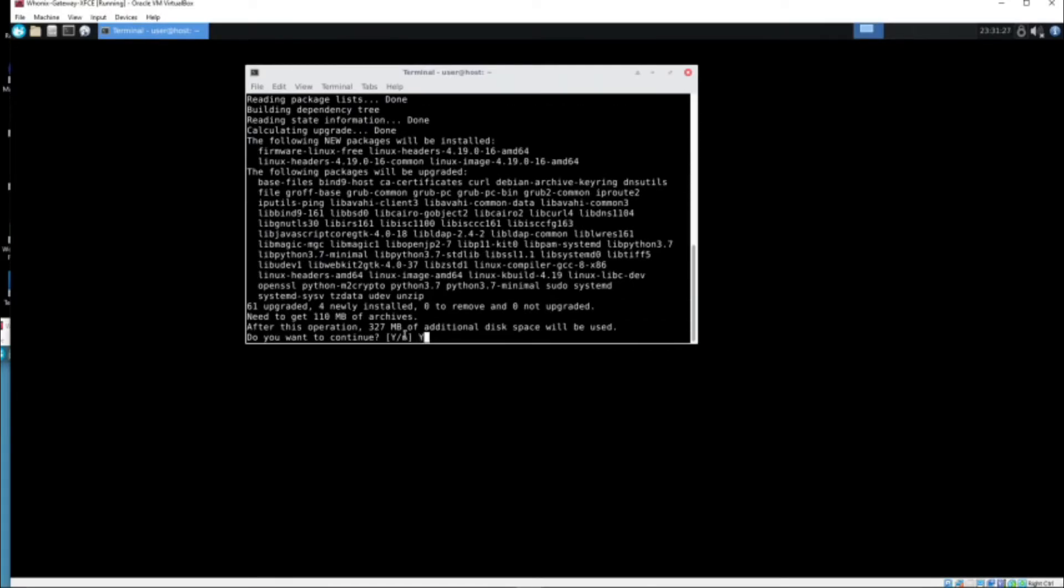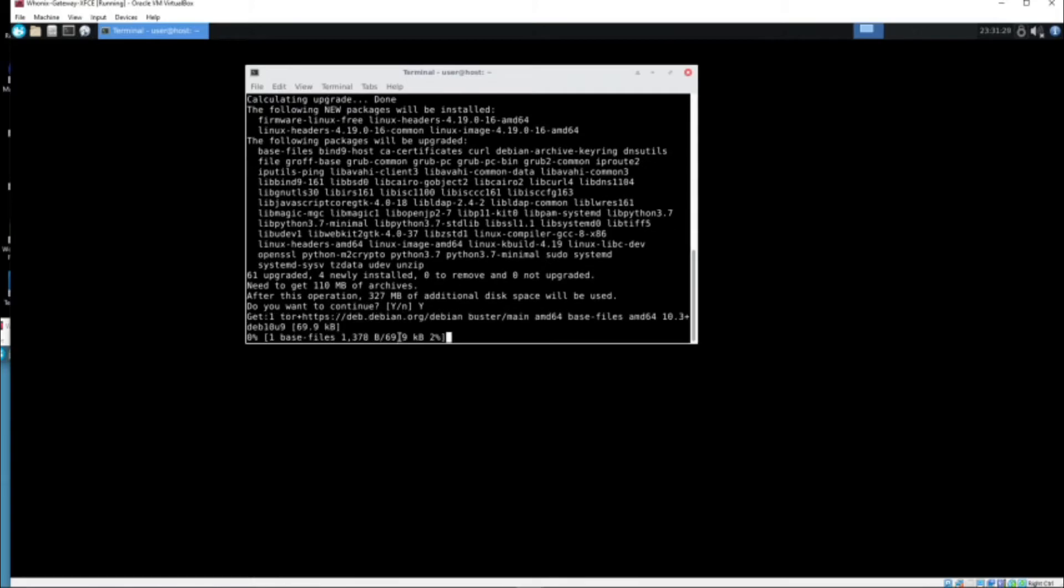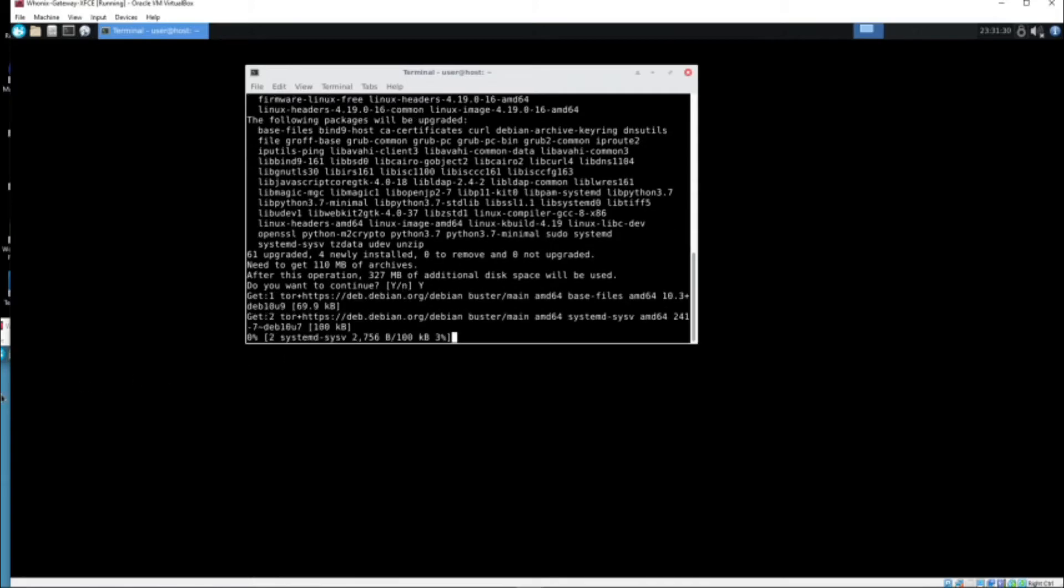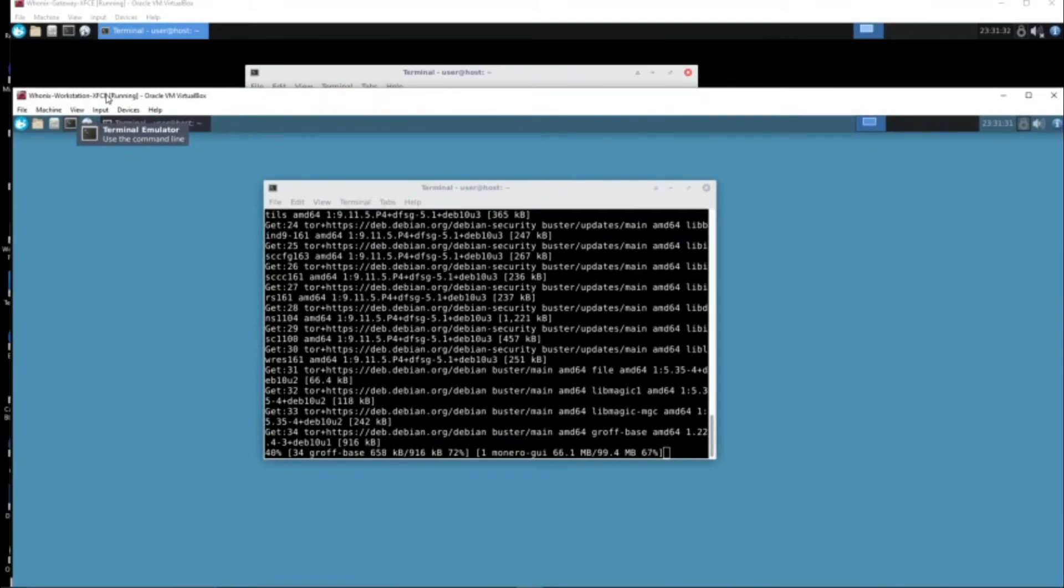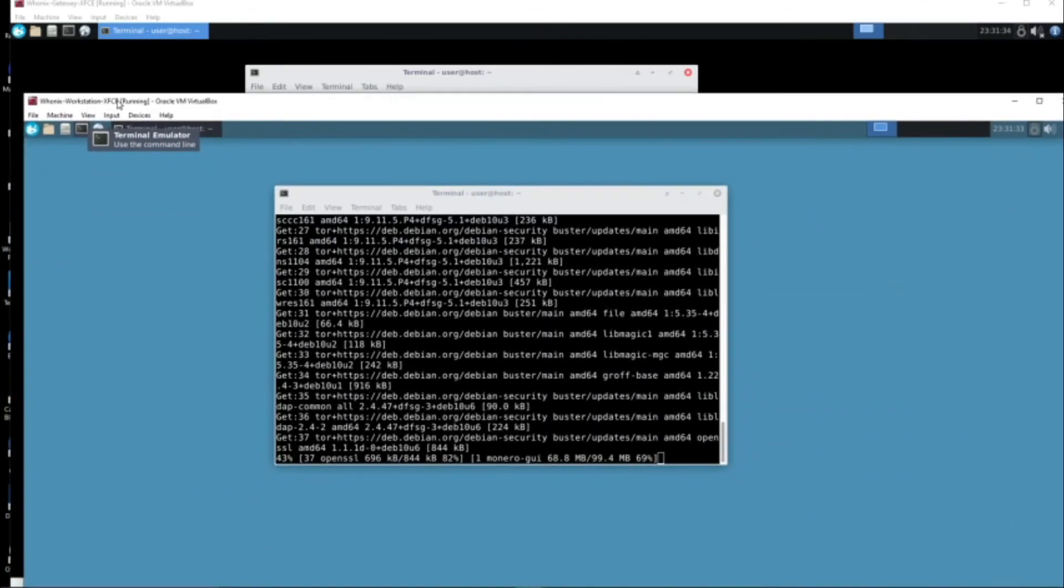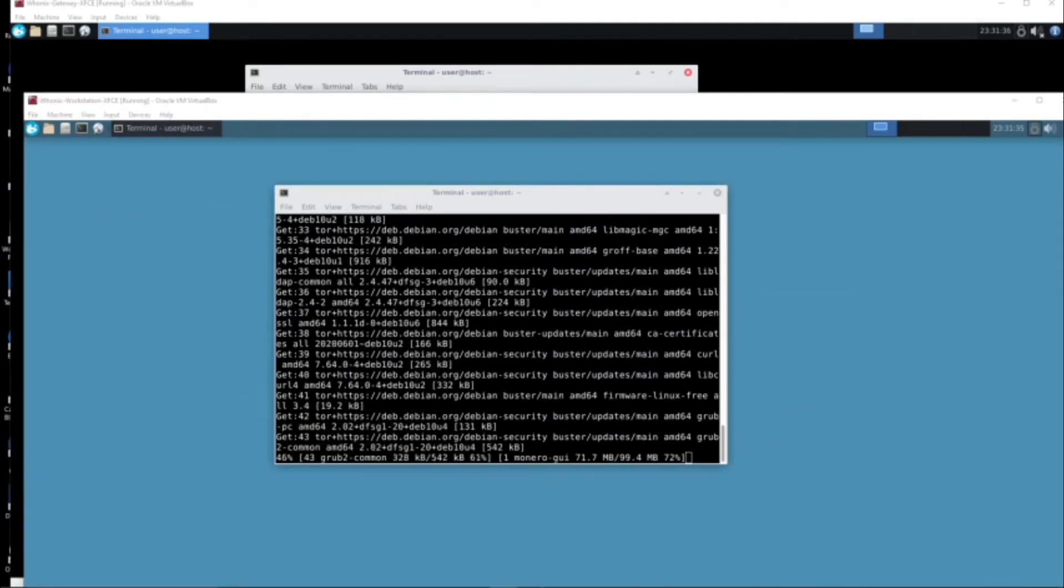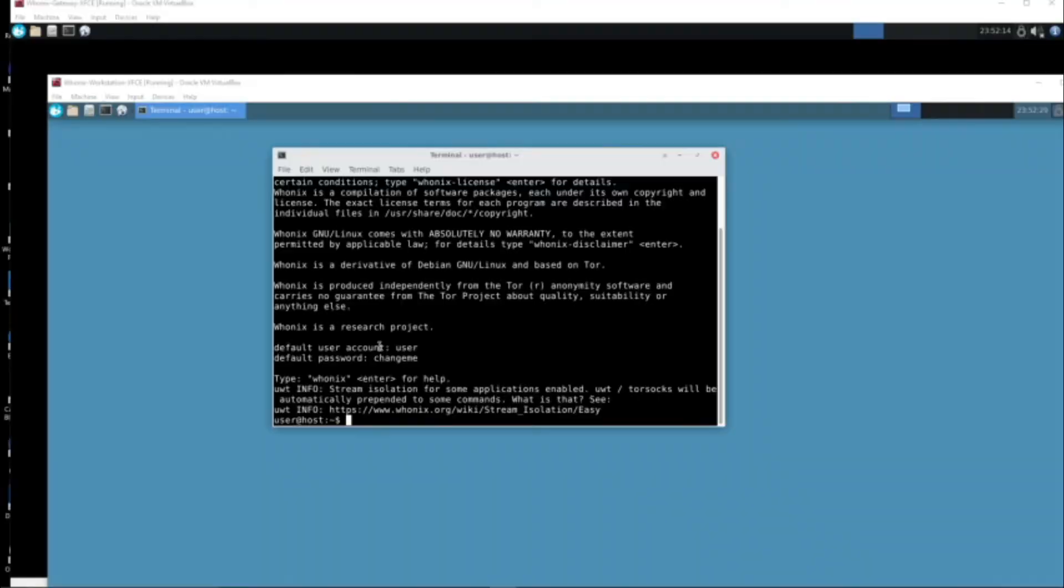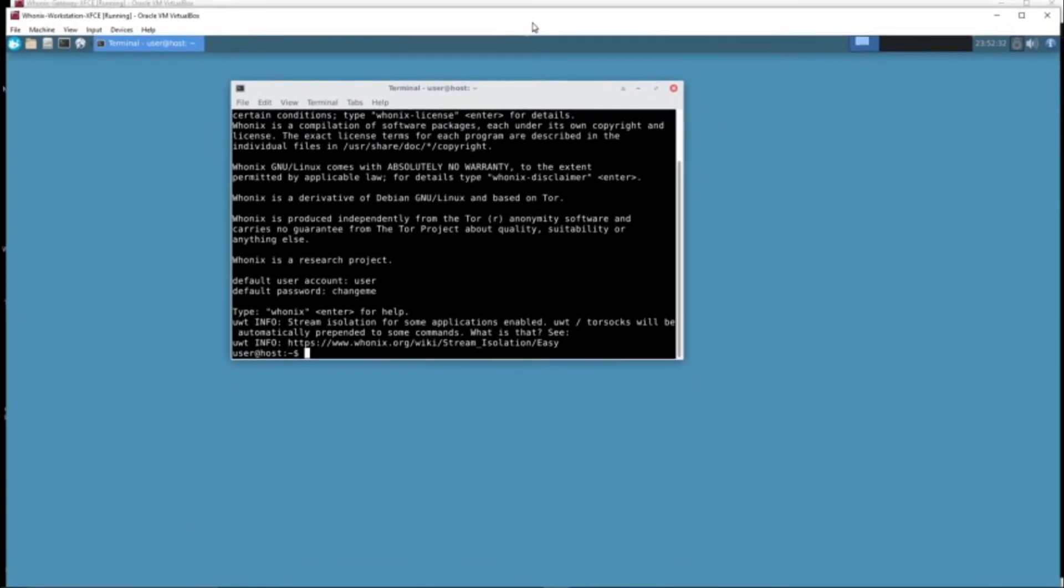Press yes and now we play the waiting game. We let both of these update and I'm going to get some coffee and I will be back when it is done. Alright, now everything is updated and we are done and we can go on Tor now, pretty nice.